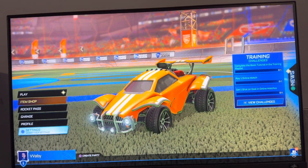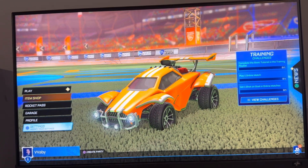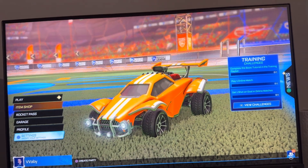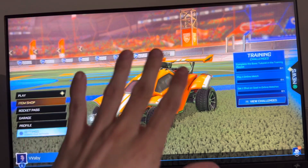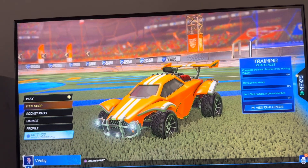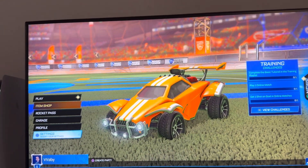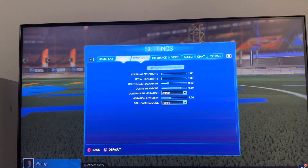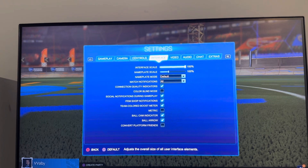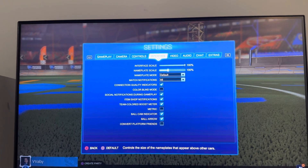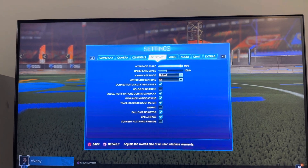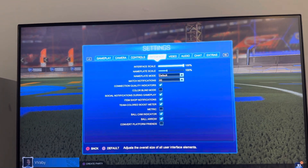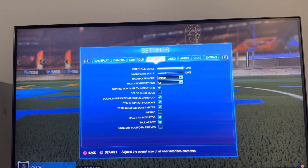What's up guys, it's your boy. In today's video I'm going to show you how to change the interface scale on Rocket League — like how big or small the interface is. If it's too big you can make it smaller, or vice versa. You can do this in the settings under Interface, and change the interface scale right here to make it smaller or bigger.